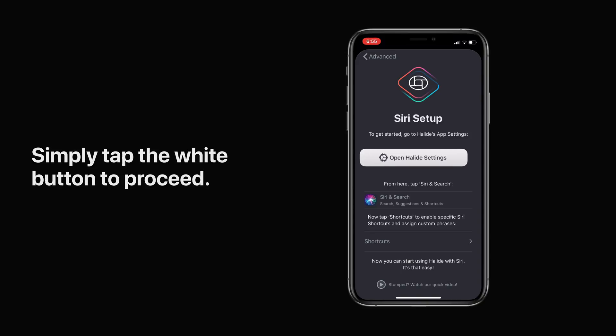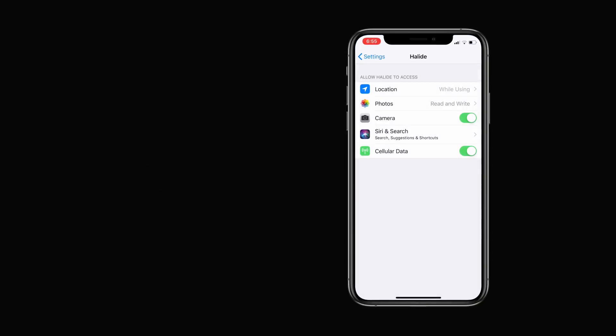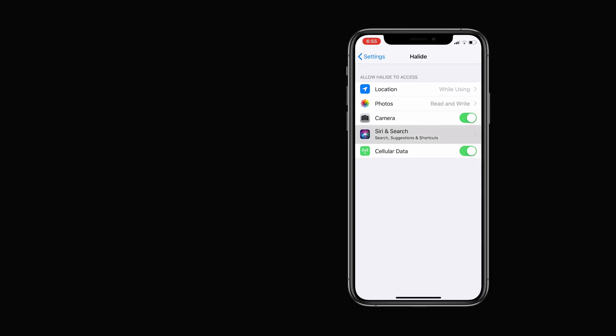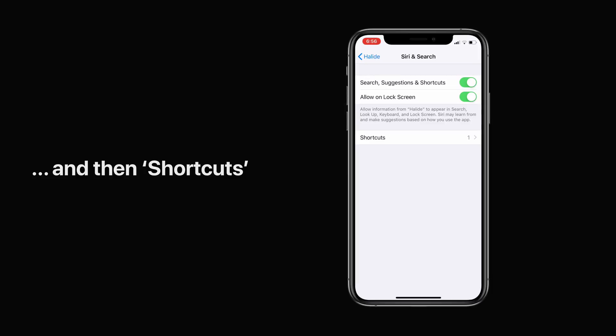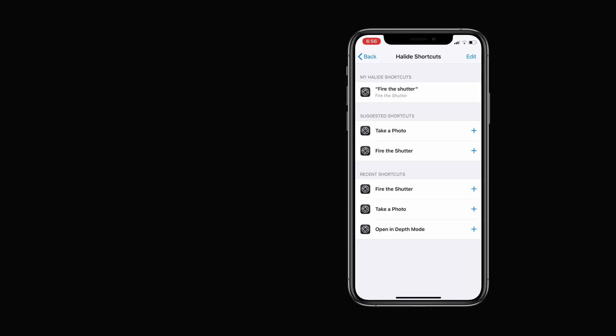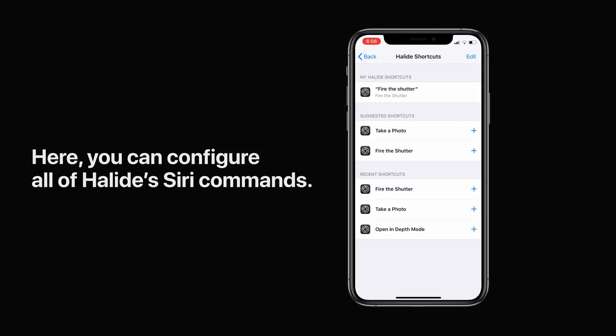From here you can open Halide's Siri settings in the Settings app. Simply tap the white button to proceed, then tap 'Siri & Search' and then tap 'Shortcuts'.